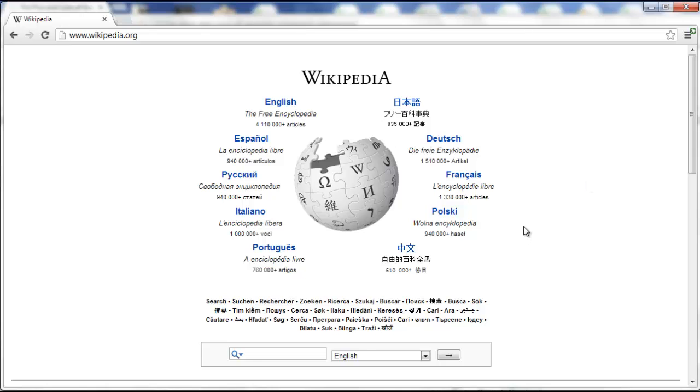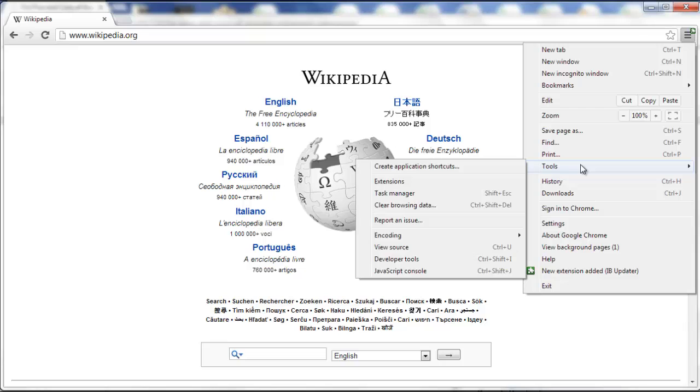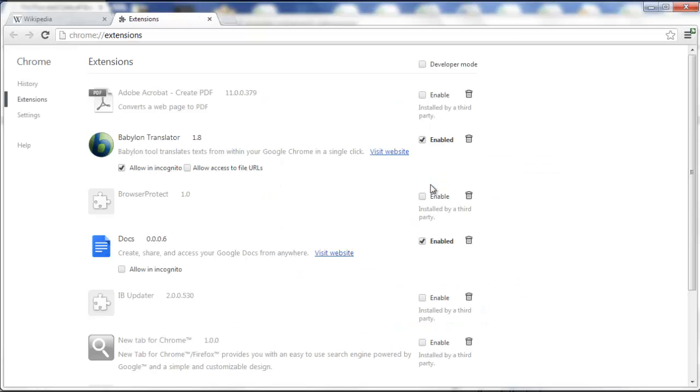If you want to get rid of the Babylon toolbar, you have to click on the top right box and then go to Tools and Extensions.